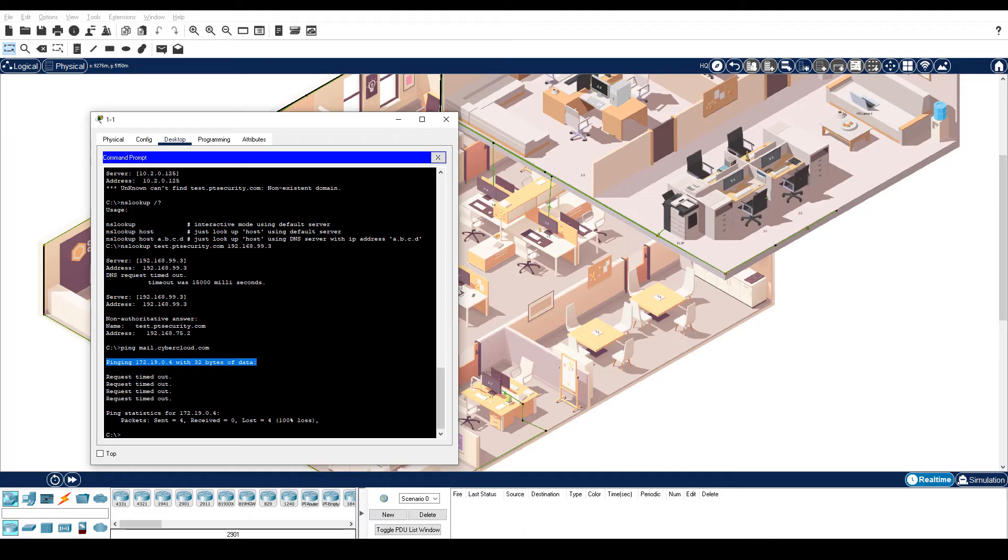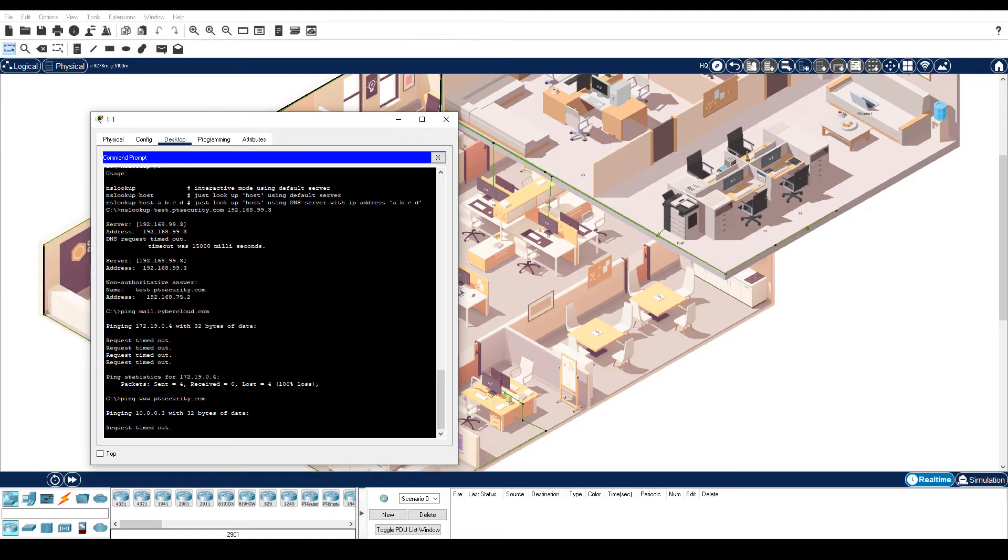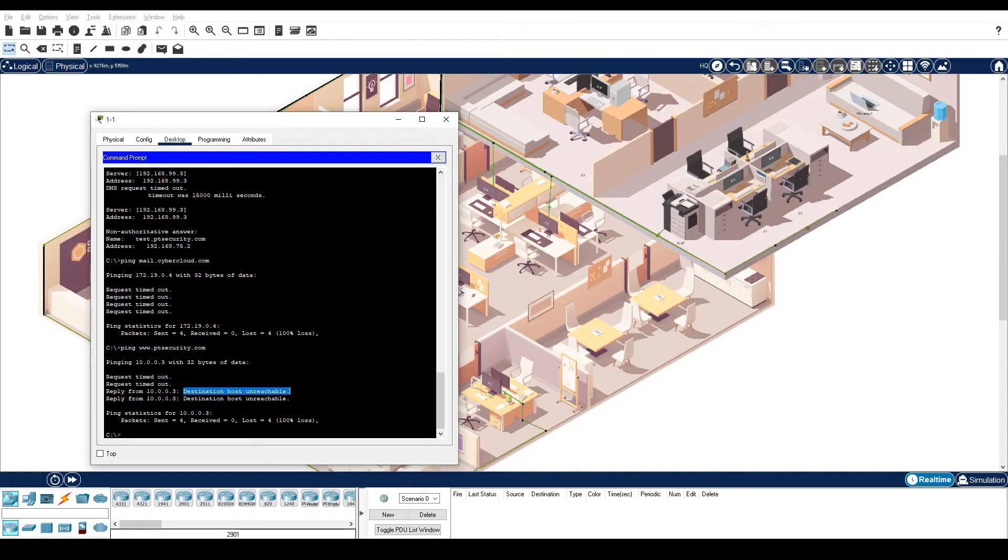Enter the ping www.ptsecurity.com command. This time, we get a bit more information, the destination host unreachable message, which typically indicates that there is a firewall blocking pings.